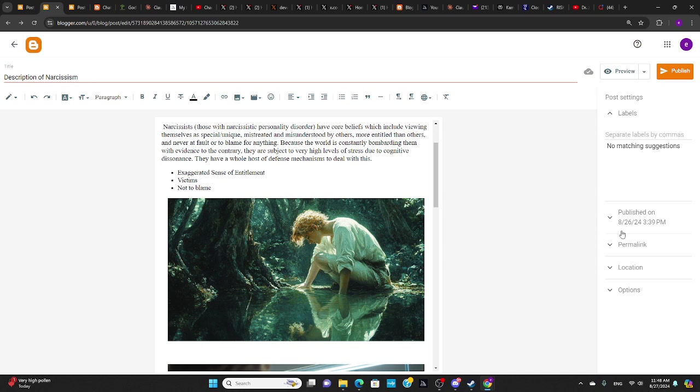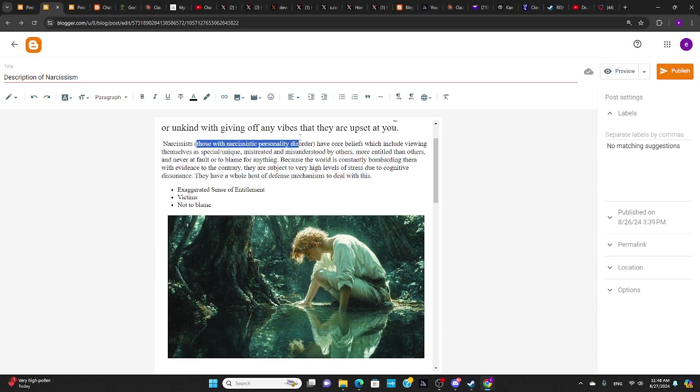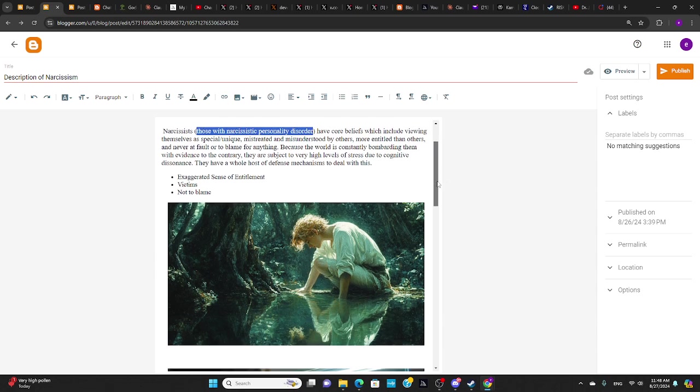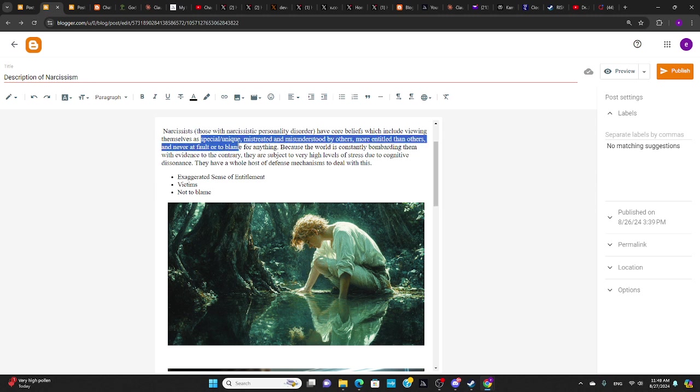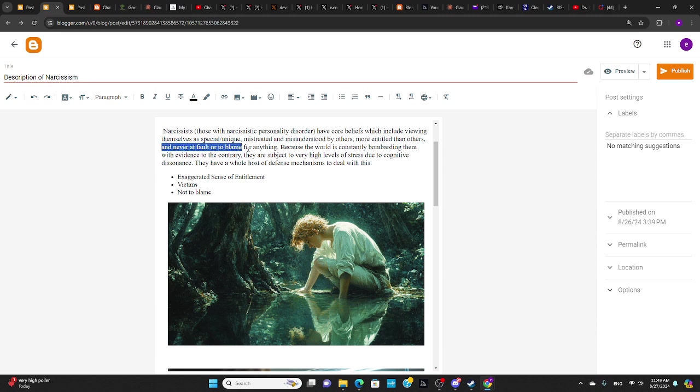Narcissists, those with narcissistic personality disorder, have core beliefs which include viewing themselves as special or unique, mistreated and misunderstood by others, more entitled than others, and never at fault or blame for anything.